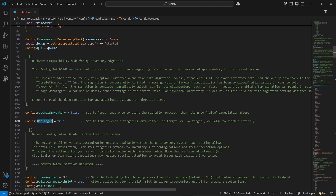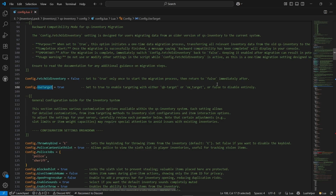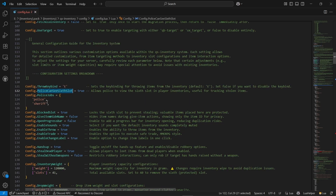After that, you can use your target system. As I am using the OX target, I will just enable it. It will automatically detect between both QB and OX. Then you can find the throw key bindings — you can directly change the key binding for throwing items. Then you can find the police job configuration. Police can see your sixth slot, and you can enable or disable it. Same goes to the police job configuration. You can also do the block slot — you can block your sixth slot without any issue.